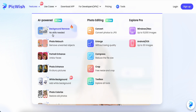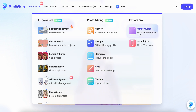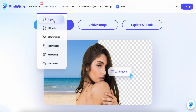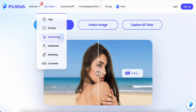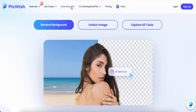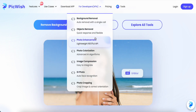On the top toolbar, they provide AI-powered free tools — background remover with no skill needed, photo retouch, and so on. For photo editing, it's also free; you can convert, enlarge, compress, and crop. There's also a pro version with use cases for logo, ID photo, commercial, marketing, and car dealer. You can also download the app, and developers can use their APIs.